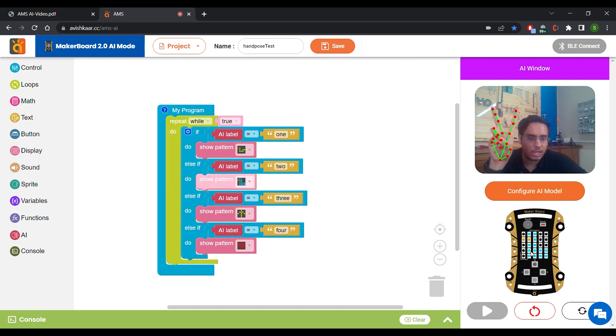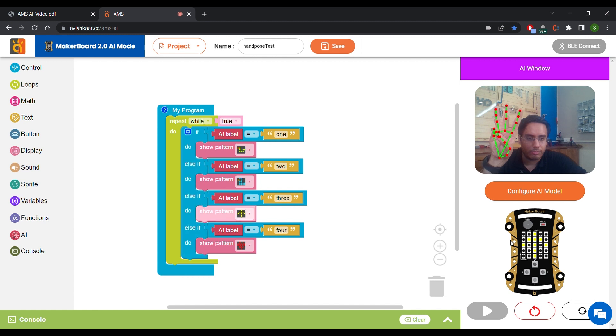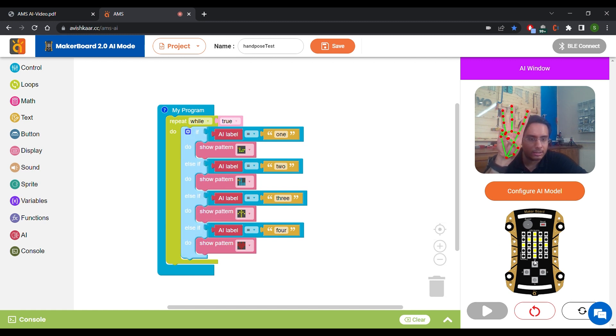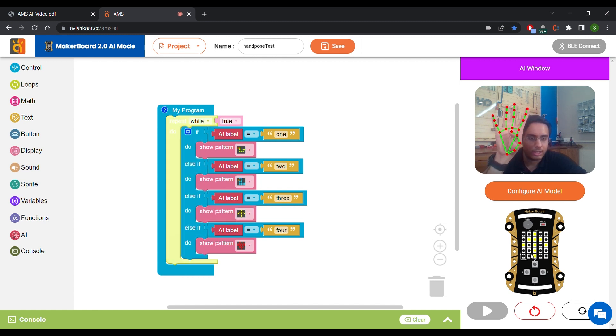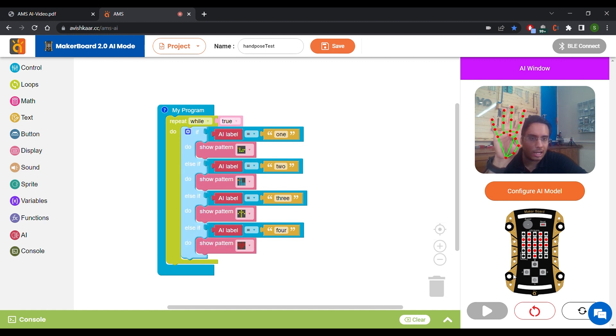When I show 2, I can see the duck pattern on the matrix. When I show 3, I can see the up arrow pattern on the matrix. And when I show 4, you can see the heart pattern on the matrix.